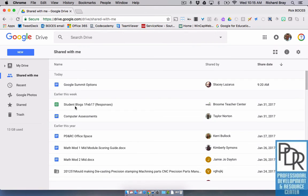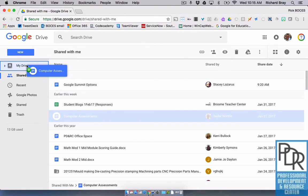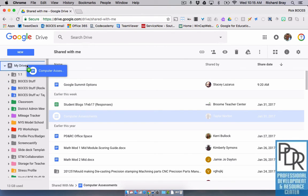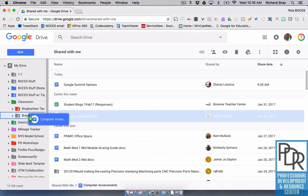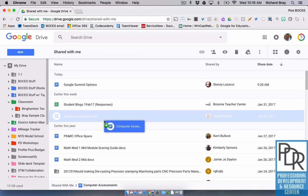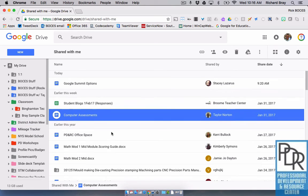There's another way you can do this too. You can drag and drop. So if I take this computer assessments, I can drag it over to my drive and I can drop it into the folder that I want. So it's just two ways of organizing that space.